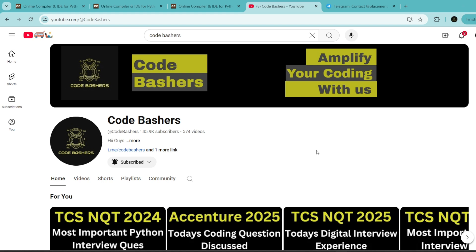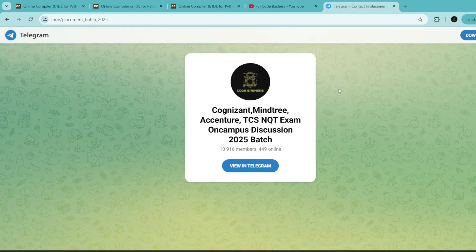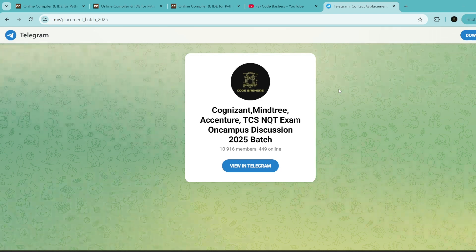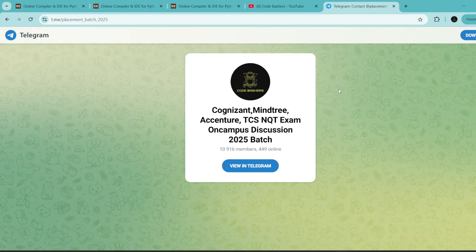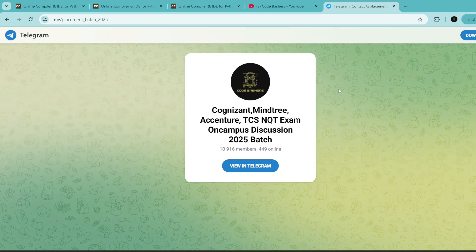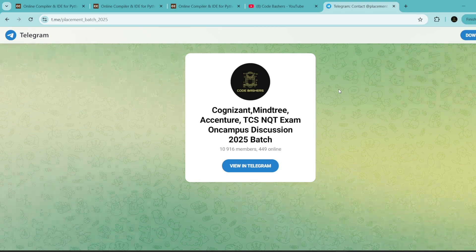Do join this Telegram group — it is dedicated for 2025 batch students. Regarding all companies, discussions are happening in this particular Telegram group. The link of this group you will find in the description box as well as in the pinned comment. Do join it now.